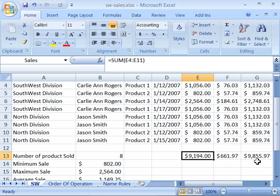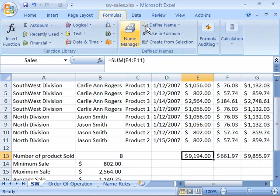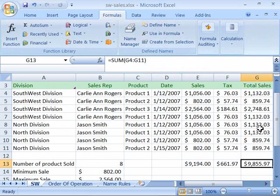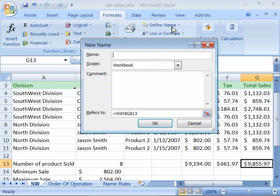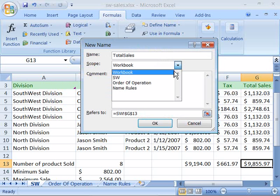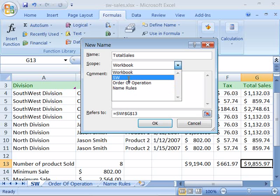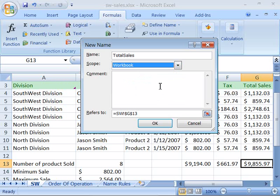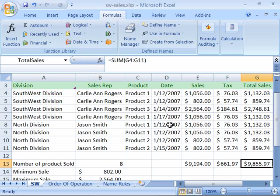The second technique for naming a cell requires the use of the Formulas tab in your ribbon. Notice there is a Define Name as well as a Create From Selection option. Either one of these will allow you to define a name for a location on your worksheet. I'll select cell G13 and name it Total Sales. Using Define Name opens the New Name dialog box, where I can type in Total Sales. I can apply this to the scope of the whole workbook or to just one worksheet. You can also add a comment to provide more information about the name. Then click OK, and the name is added.